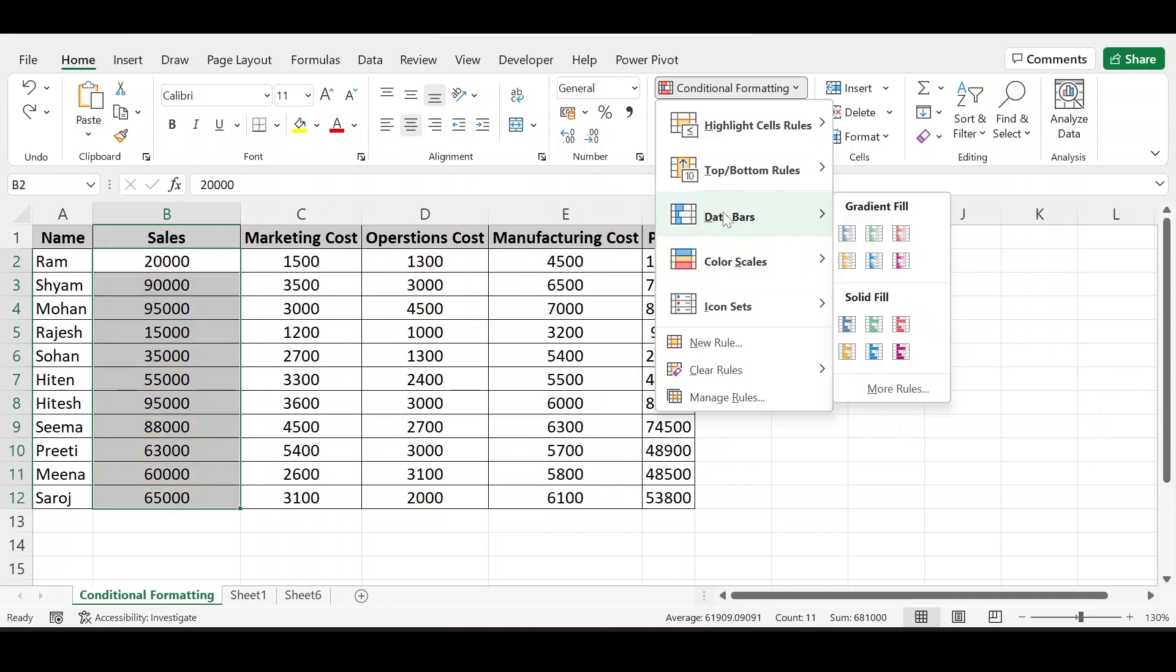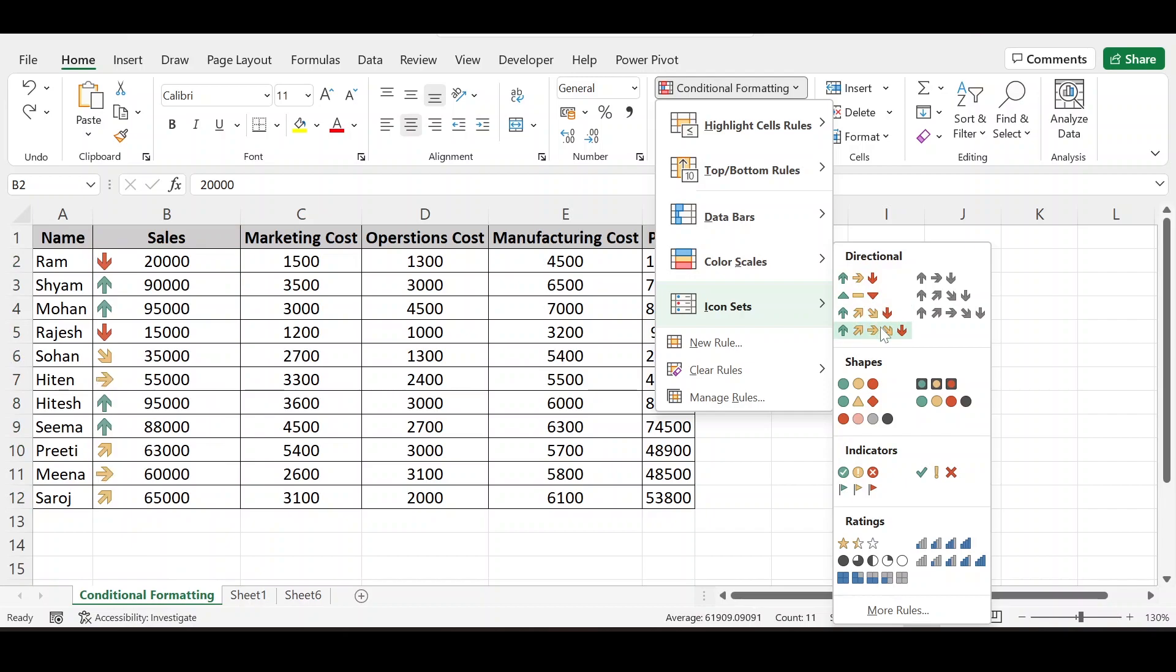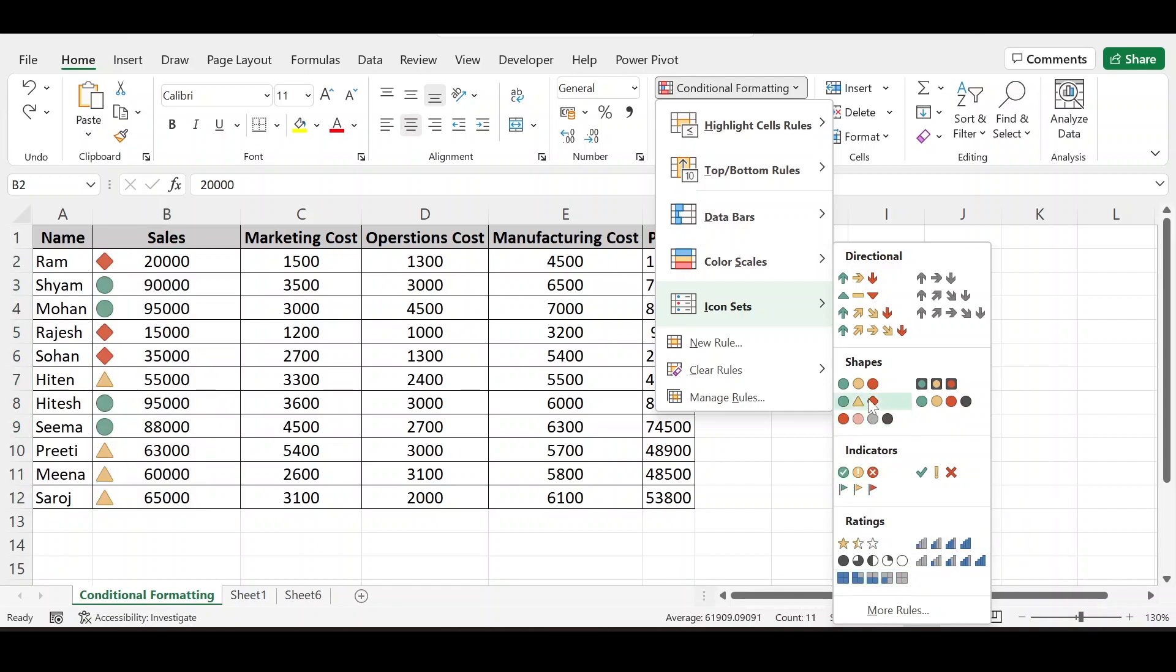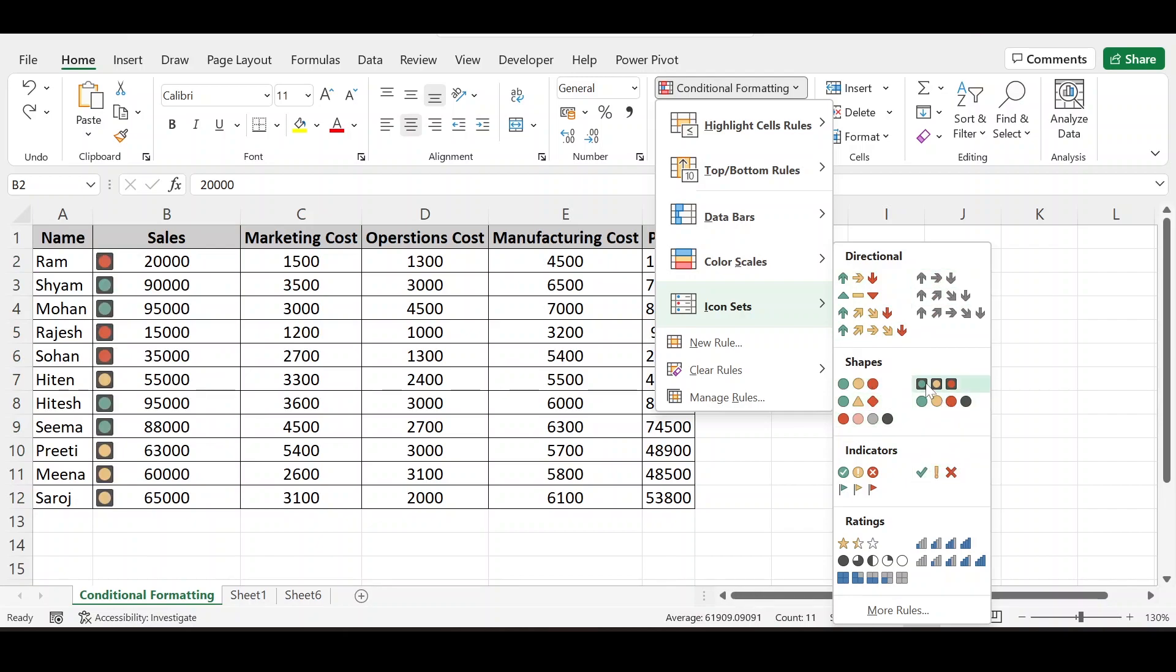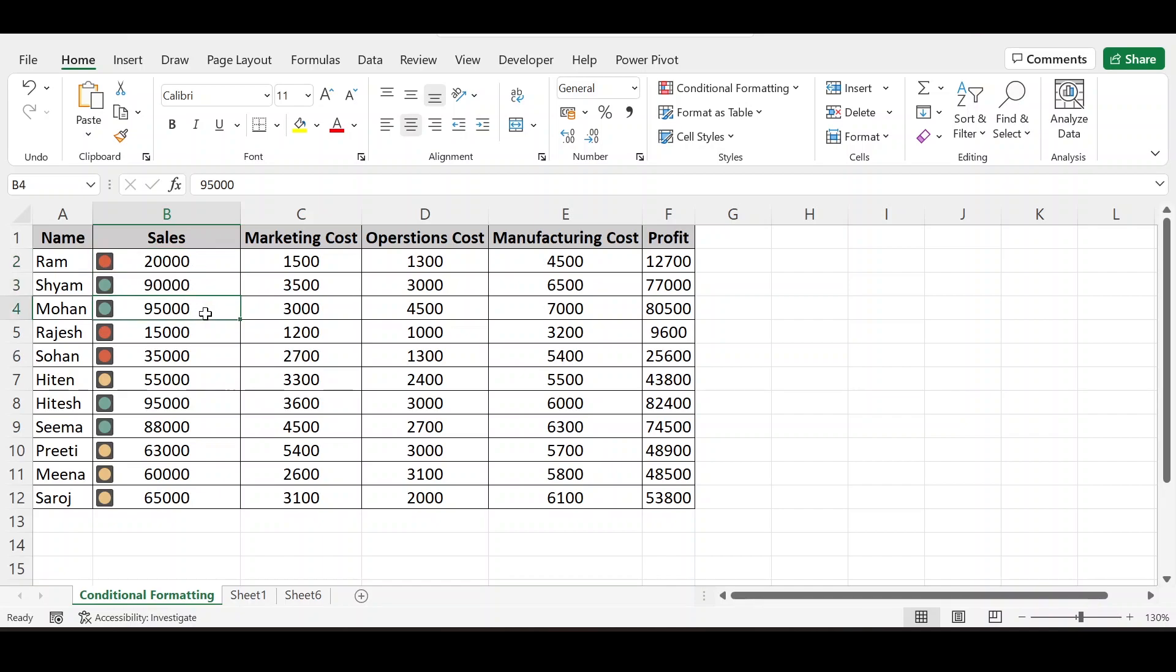We have seen this data bars. Now time comes to the icon set. This is very nice tool to represent our data and to present impressively data set. Here we can use any of these impressive icon sets. If I use traffic signal this. This will show the data on lower side is on red signal. The data on higher side is in green signal and the data which is on average is in yellow.